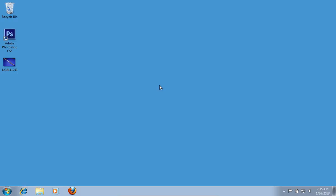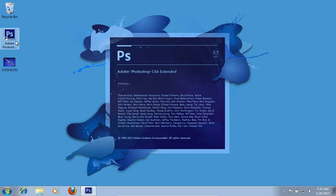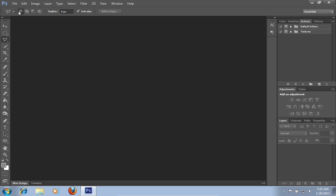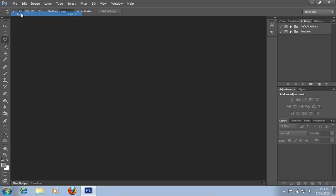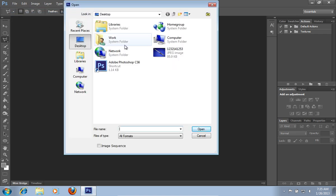In this video tutorial we will show you how to Photoshop lightsaber effects. Launch Adobe Photoshop. Go to the file menu, press open, and choose the photo you want to use.